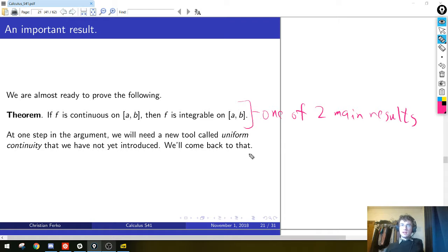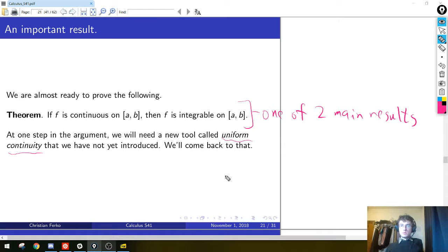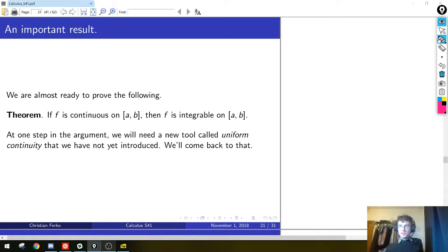At one step in the argument we need this idea called uniform continuity. It's different from ordinary continuity. I'll highlight that step, and then we'll come back and treat it more carefully. Probably next time we'll have to finish that up. So let's put that aside for the moment and just say what happens if we try to prove that a continuous function is integrable.